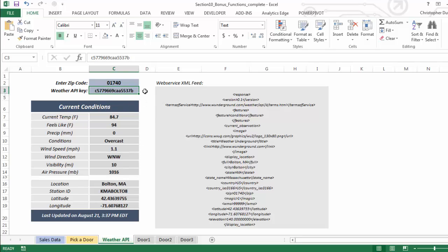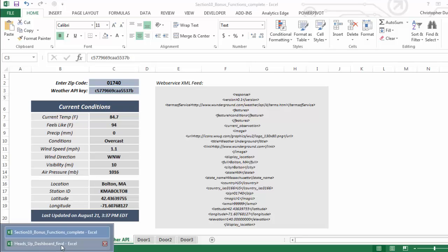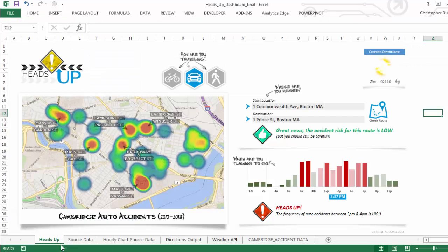So you can type in anything you want here and it will go ahead and update all of this information in real time, on demand. So that's the Weather Underground API - really just one very specific example. Once you get the concept down, you can apply this to a number of different data sources as long as an API is available.